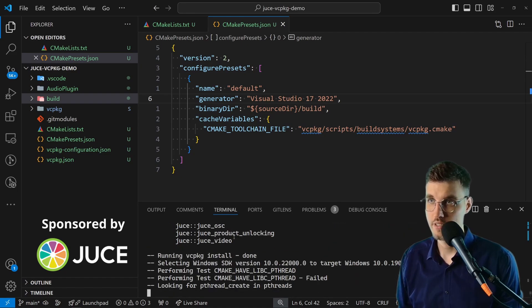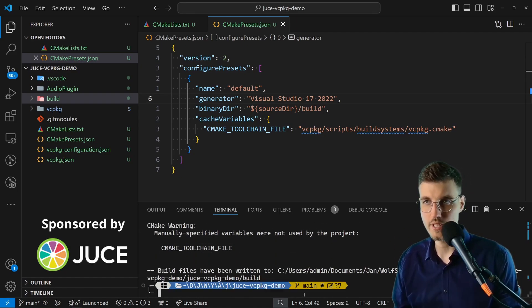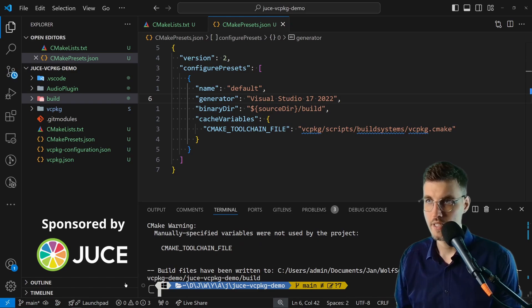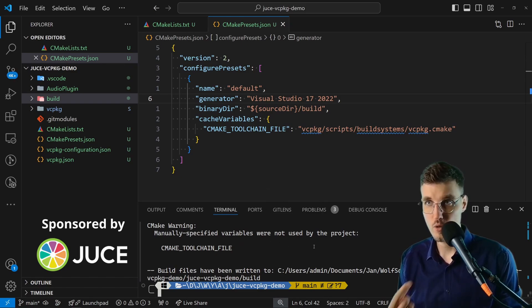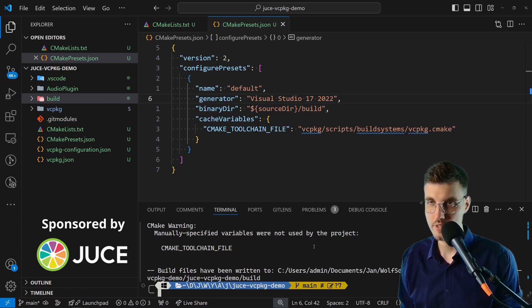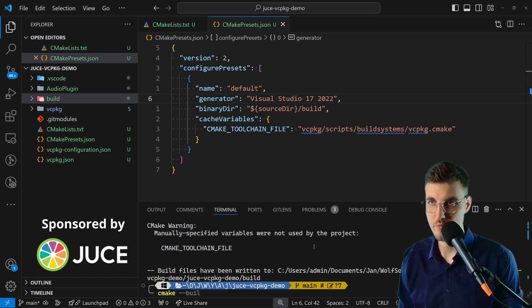As you can see CMAKE_TOOLCHAIN_FILE is exactly what we specified. Again JUCE is detected as a dependency. It doesn't have to be downloaded again and the project has been generated.